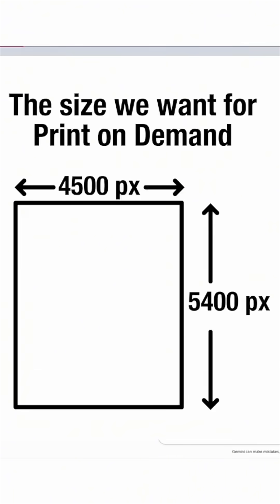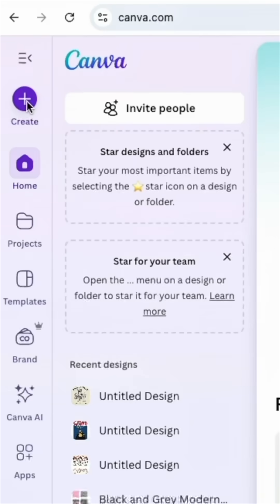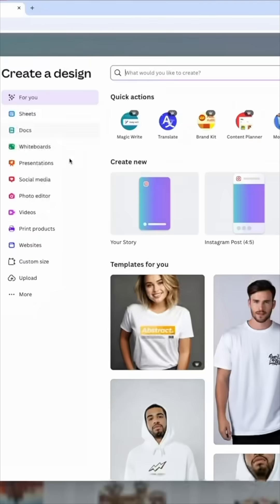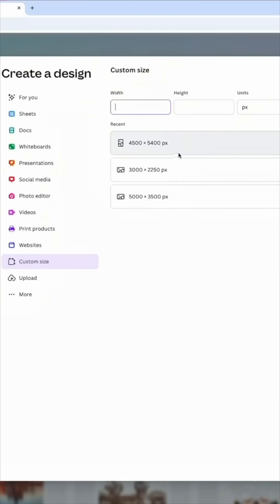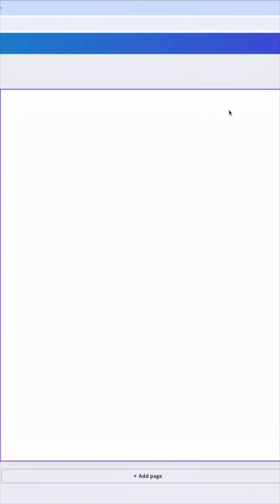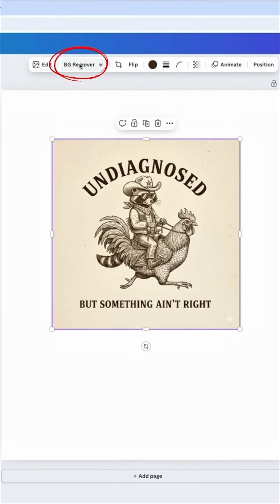If we're going to put these on print on demand, especially on t-shirts. So here I am on Canva — you hit Create right here on the top left. I'm going to hit Custom Size and I'm going to do 4500 by 5400. The next step is to drag in the original.